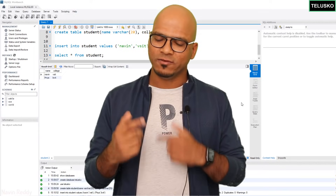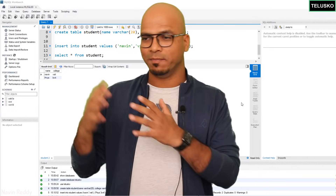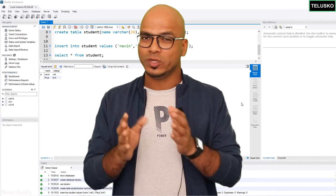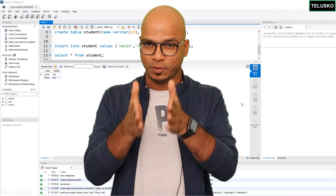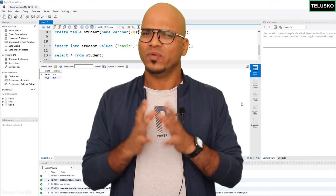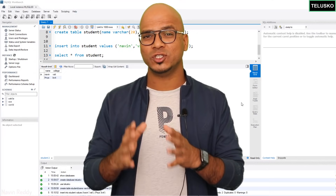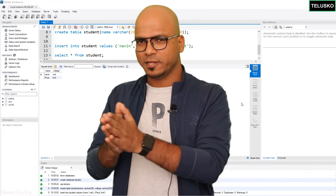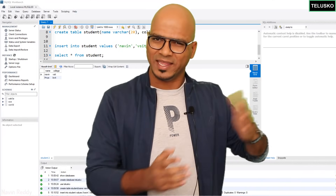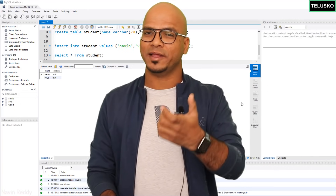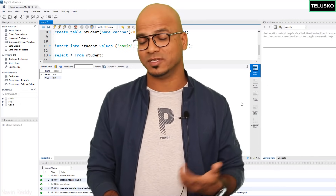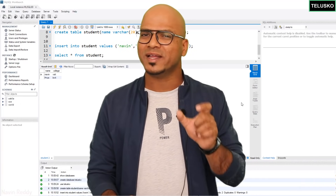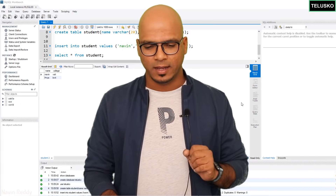Now, even before connecting MySQL with Python, you need one thing in between, which is the MySQL Connector. If you want to connect MySQL with any language, you need a connector in between — it doesn't matter which language you're talking about, you need a connector.